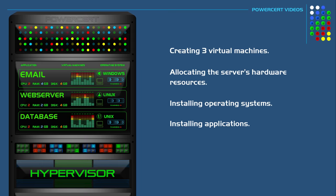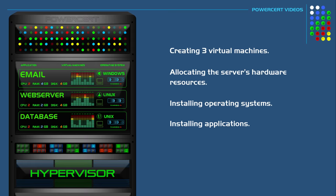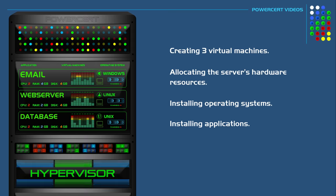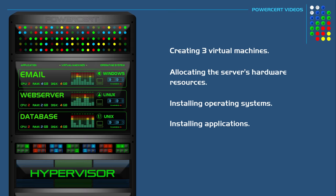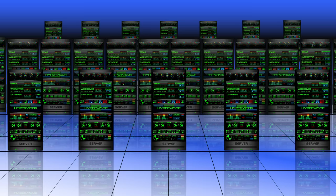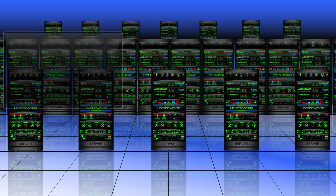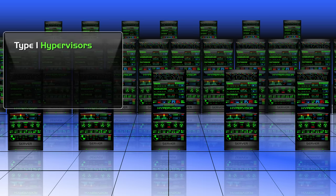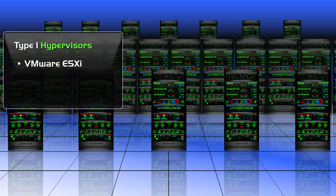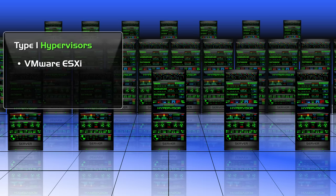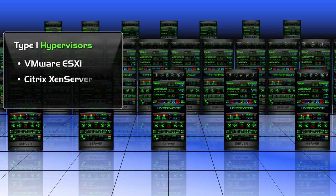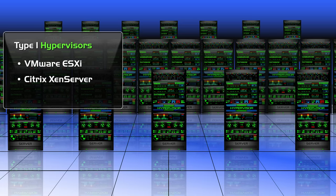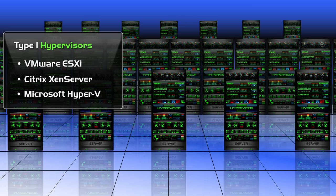So this was an example of a type 1 hypervisor. Type 1 hypervisors are the most common because they are used in enterprise data centers. Some examples of type 1 hypervisors are VMware ESXi, Citrix Xen Server, and Microsoft Hyper-V.